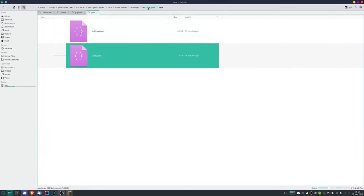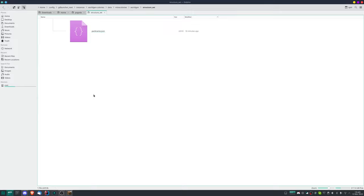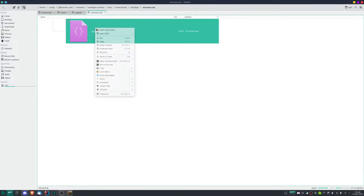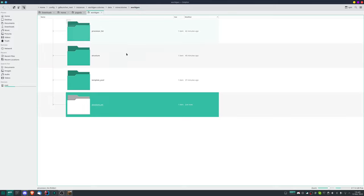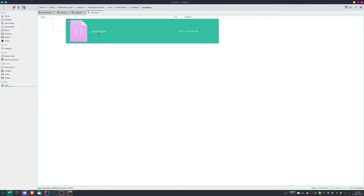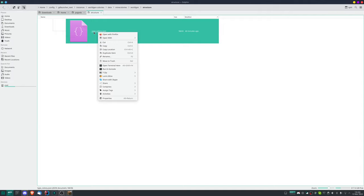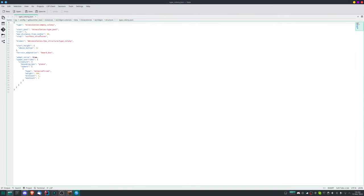Then after the template pool we have the structure set we already had. The structure you could then be the Lost City underscore colony.